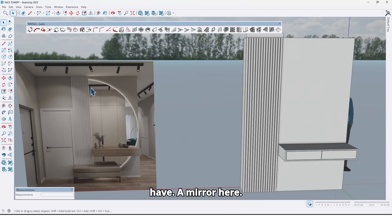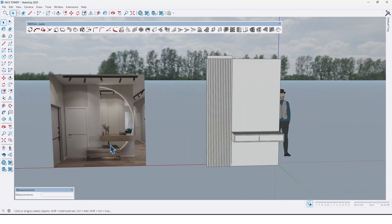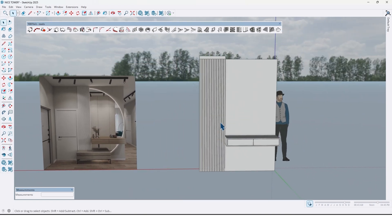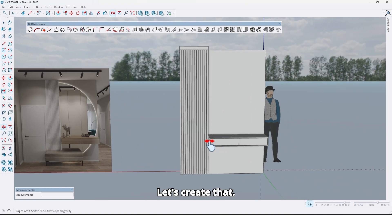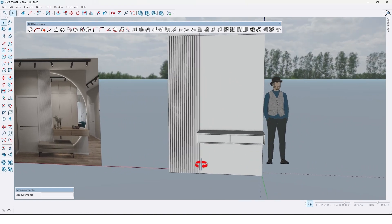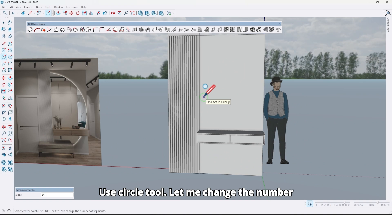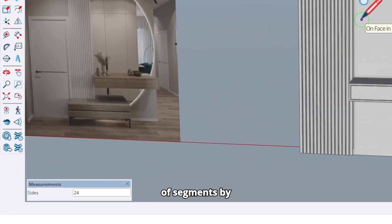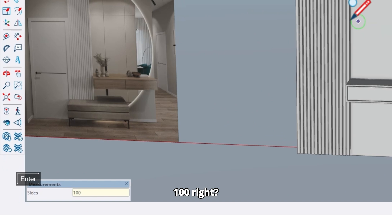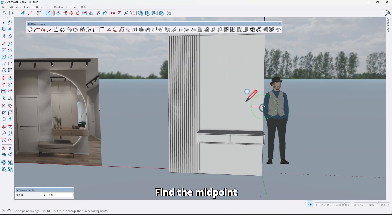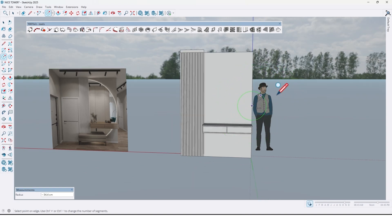We have a mirror here. This mirror is half of a circle, let's create that. Use the circle tool, let me change the number of segments by 100. Find the midpoint and draw a circle like this.